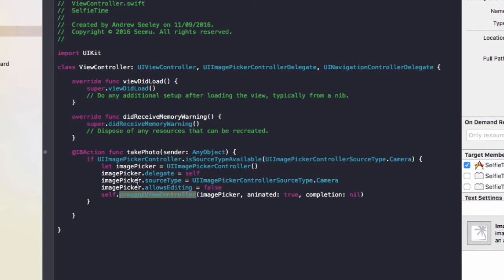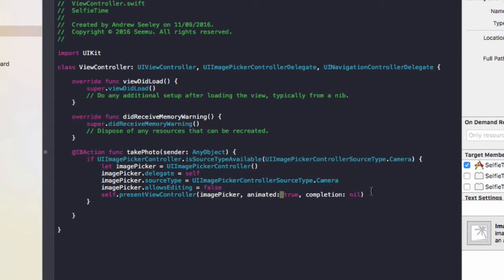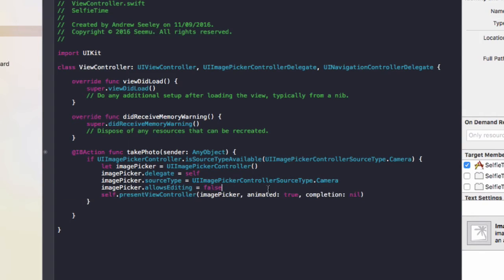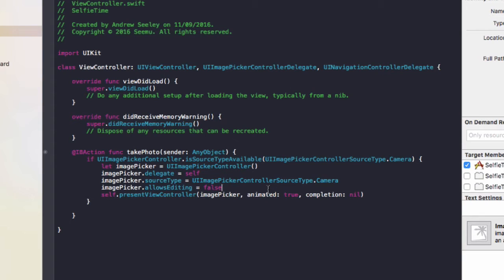Then we'll do self.present imagePicker animated true and completion as nil. So this will show the camera controller to the user. I'll show you what's running now. Just a quick note: you can't run this on the simulator because the simulator doesn't have a camera. So you'll need to run it on an actual iPhone or iPad to test the code out. I'll show you what happens now when we run that code.